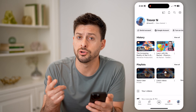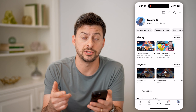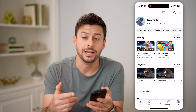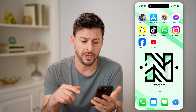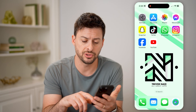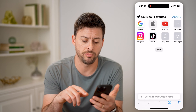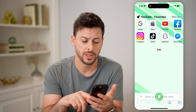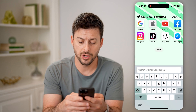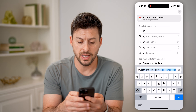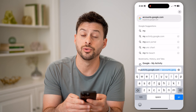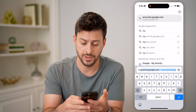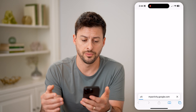However, there's another place that you can check to see a lot more information. Let's hop out of here and open up a web browser, and we're going to go to myactivity.google.com and hit go.